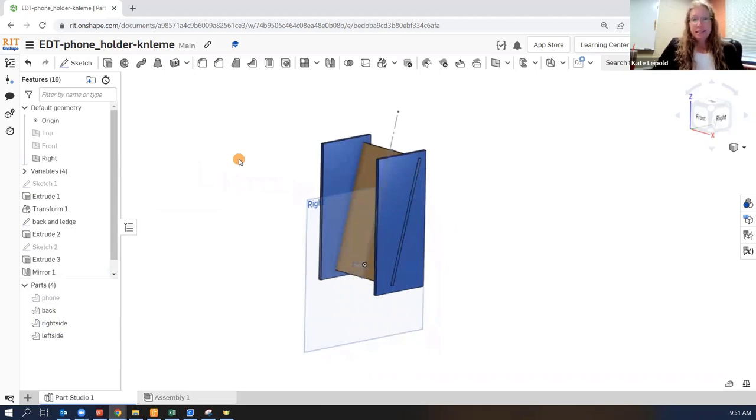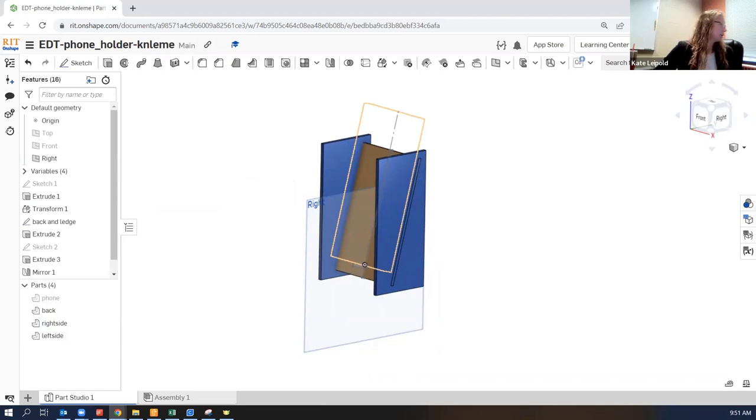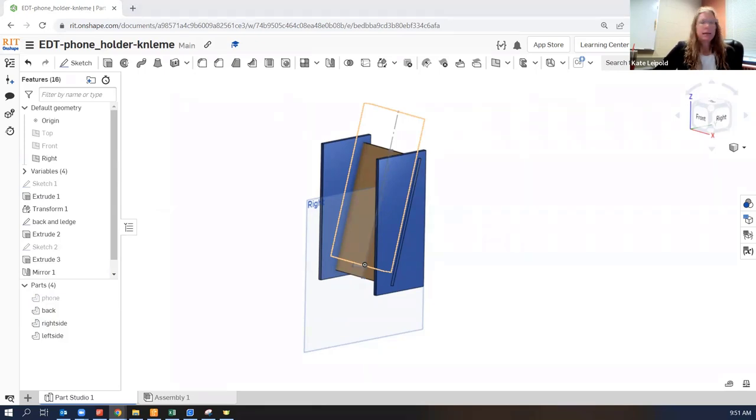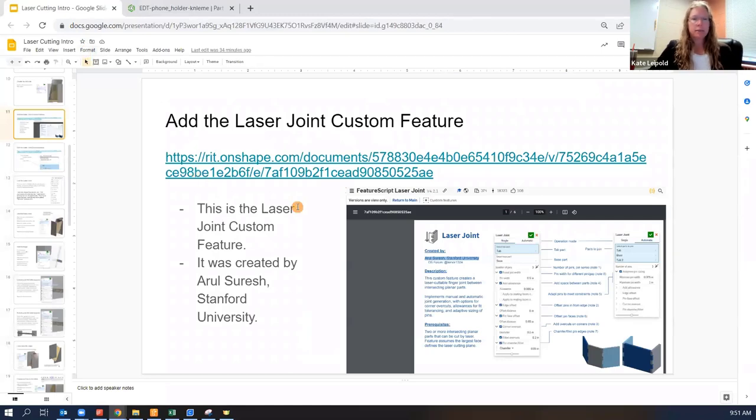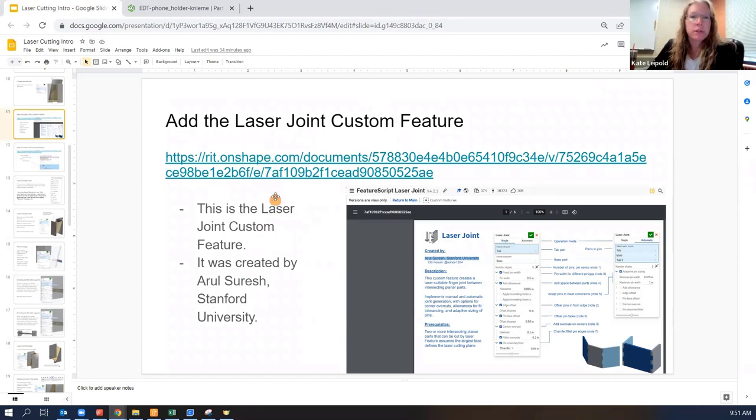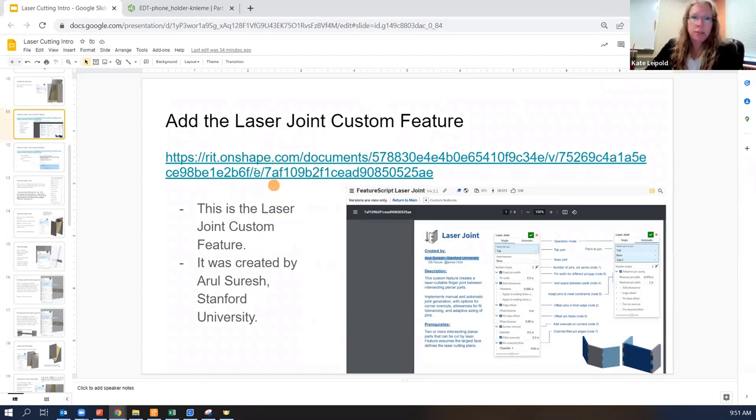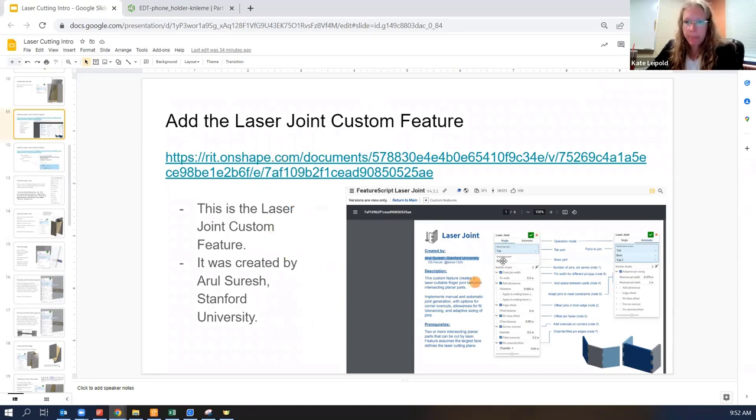The next step, and if you're following along with the slides, this one's an important one. You have the right slide here. All right. So this slide has the link to where we need to get our custom feature. Okay. So this is in my courses.